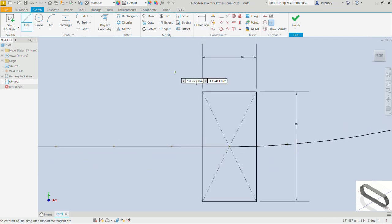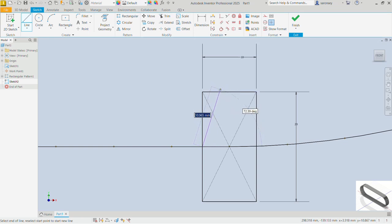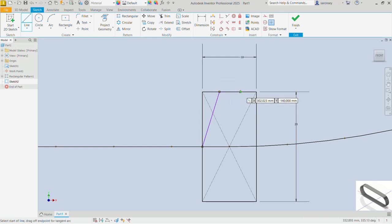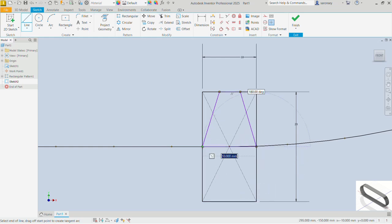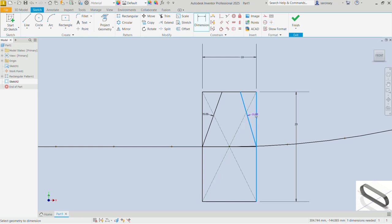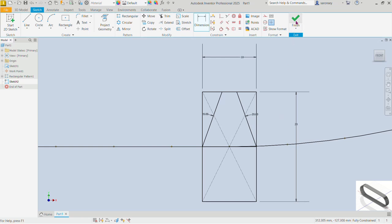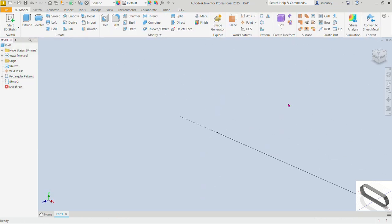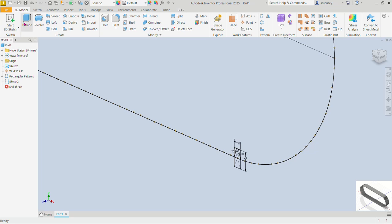Now pick the line command. Let's draw a line from this point ending here, then draw a horizontal line, and from this point connect back here and close up. Let's pick the dimension command — the angle between these two lines is 20 degrees, and the angle between the other two is also 20 degrees. The sketch is fully constrained — let's finish it.